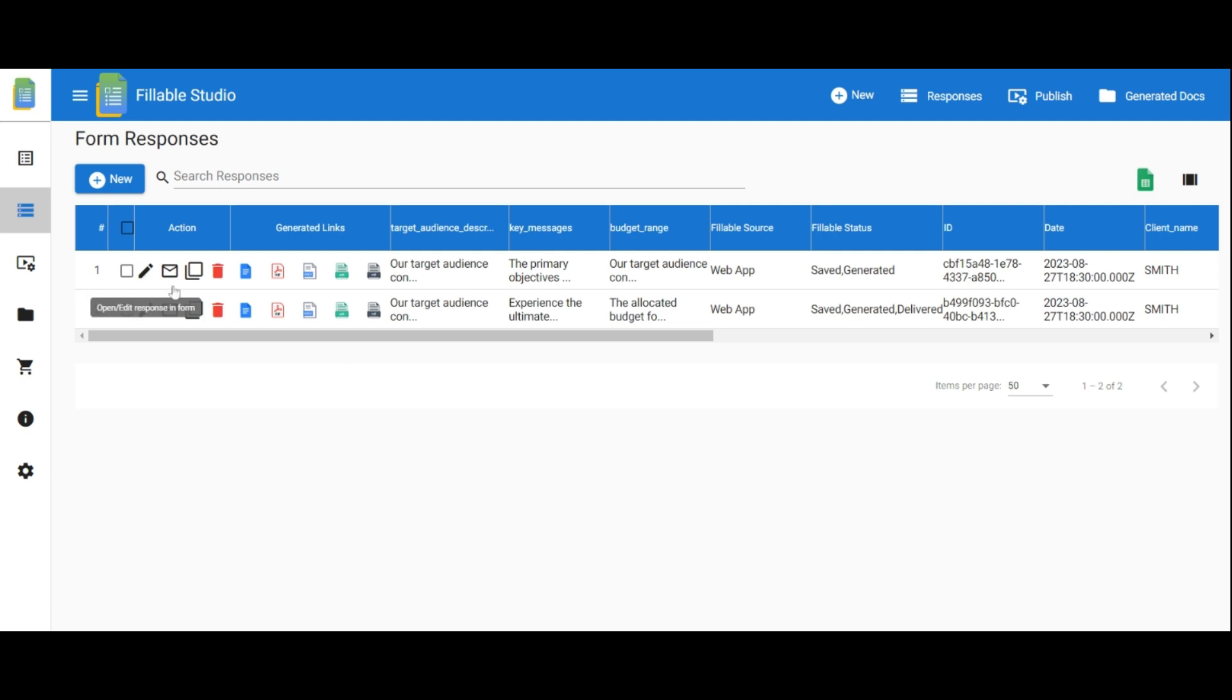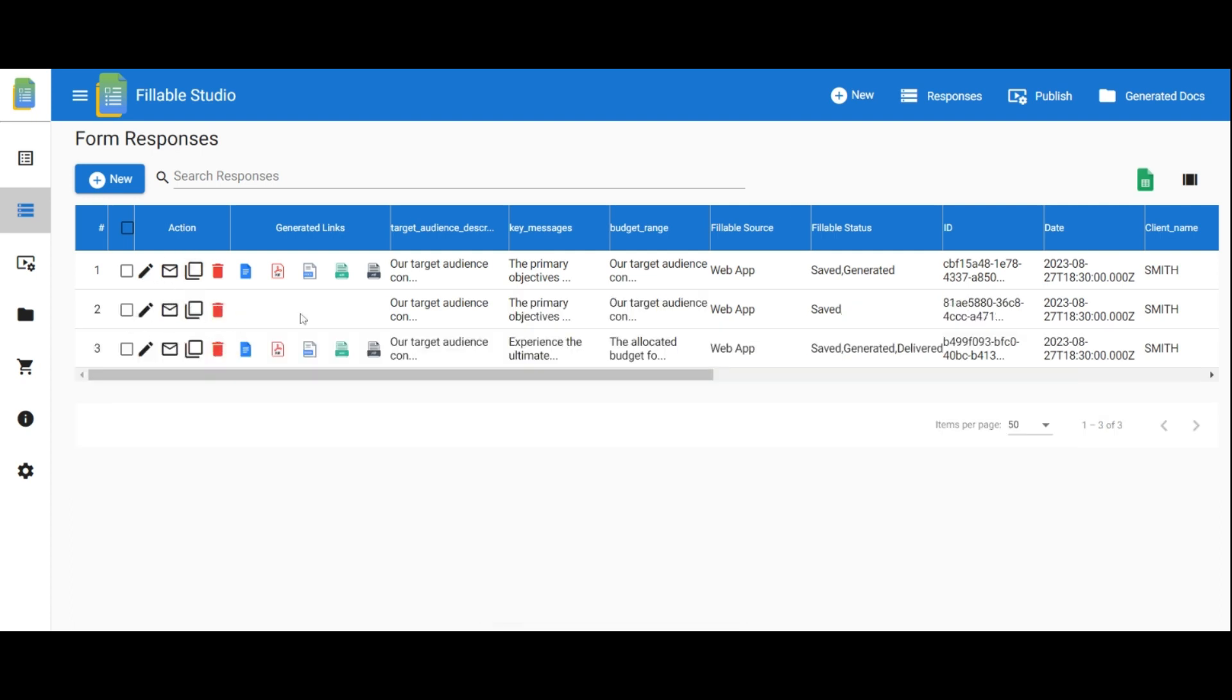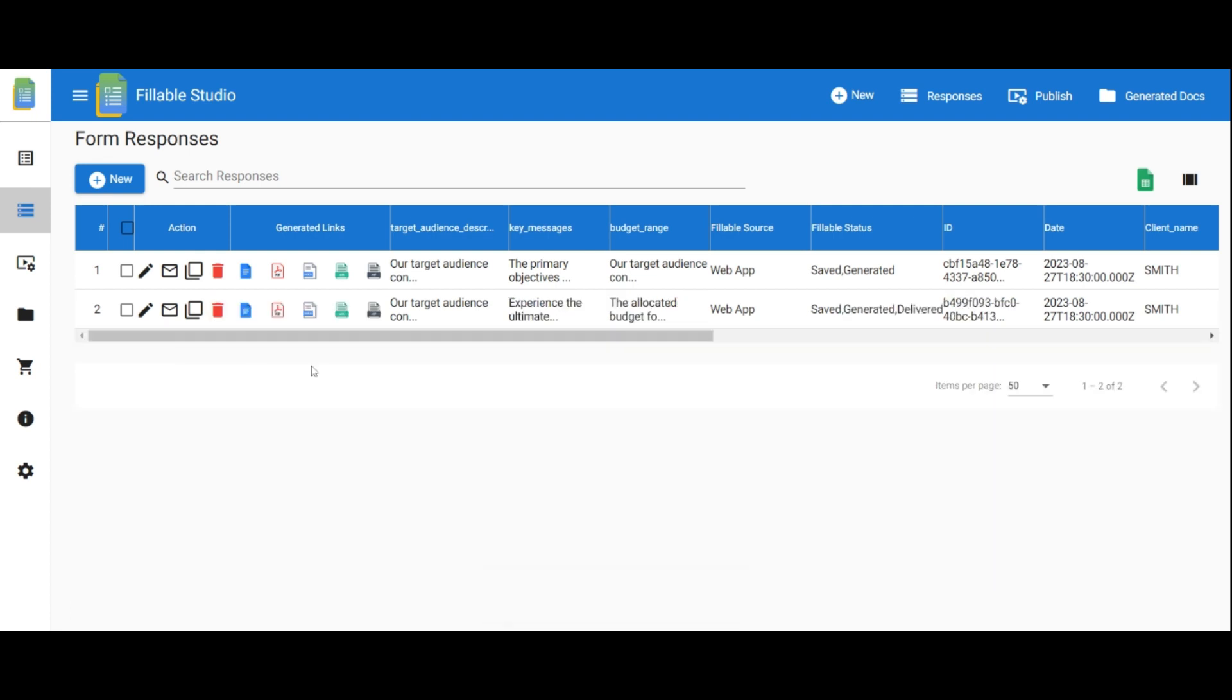You can edit, send via email, clone, and delete a response. Clicking on the generated document icon allows you to view the respective document.